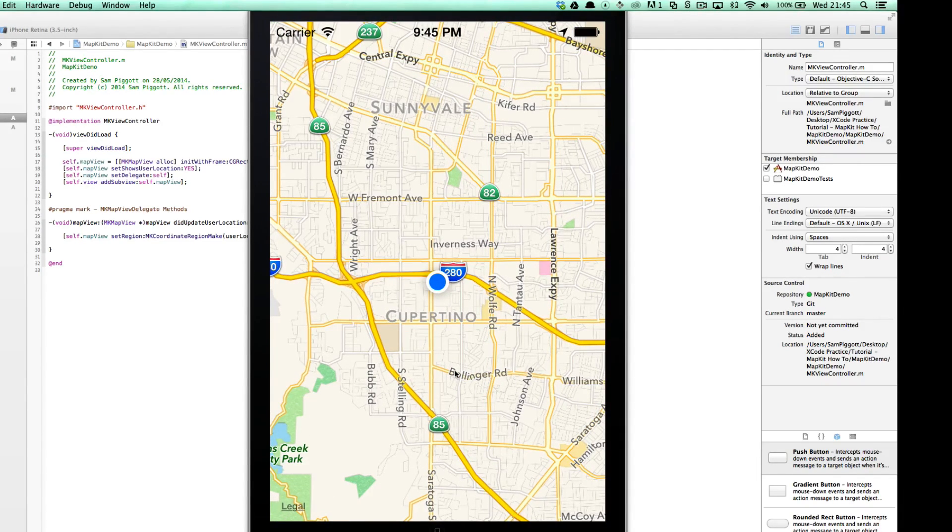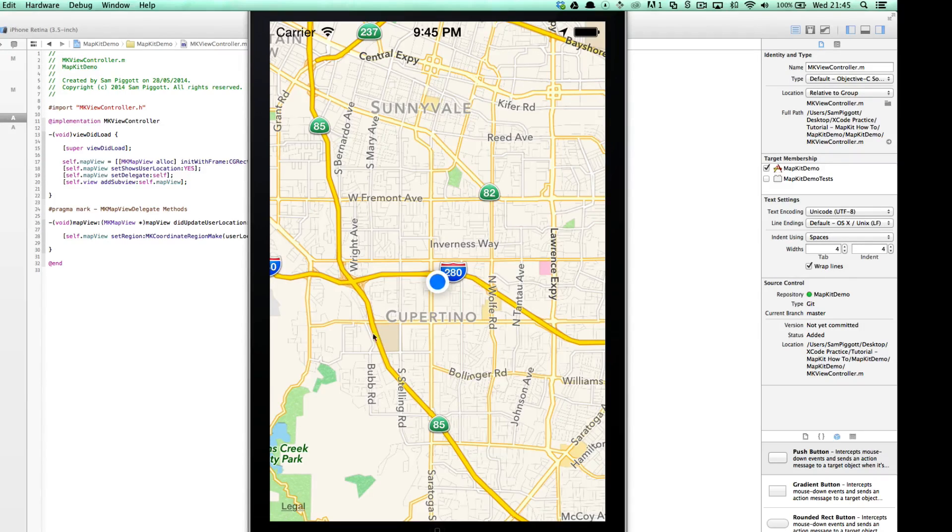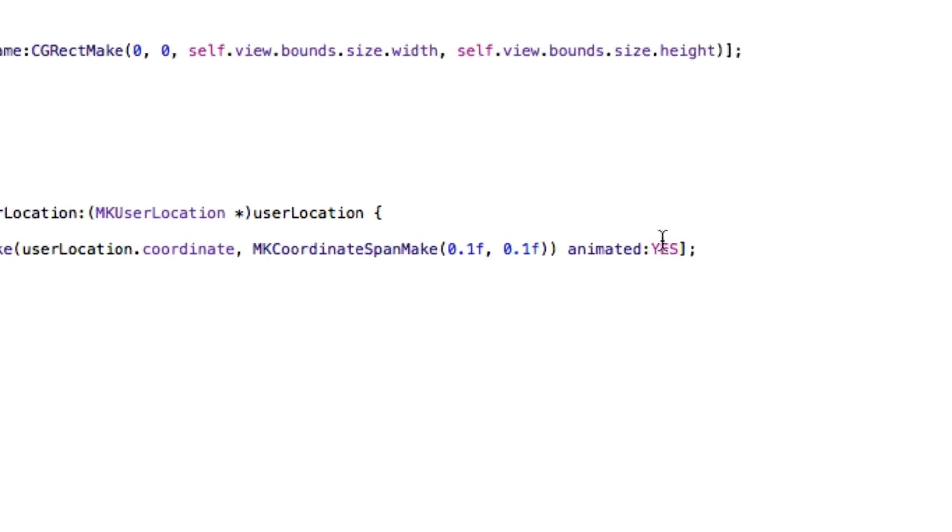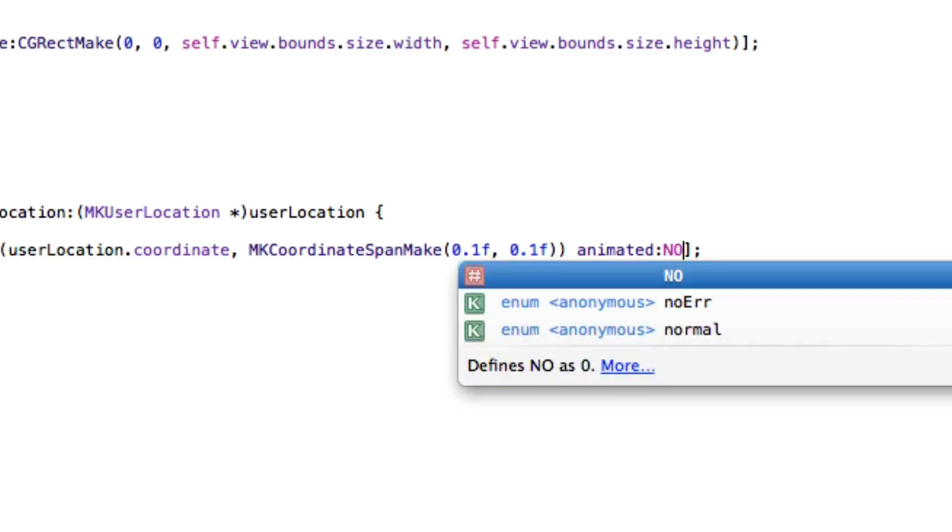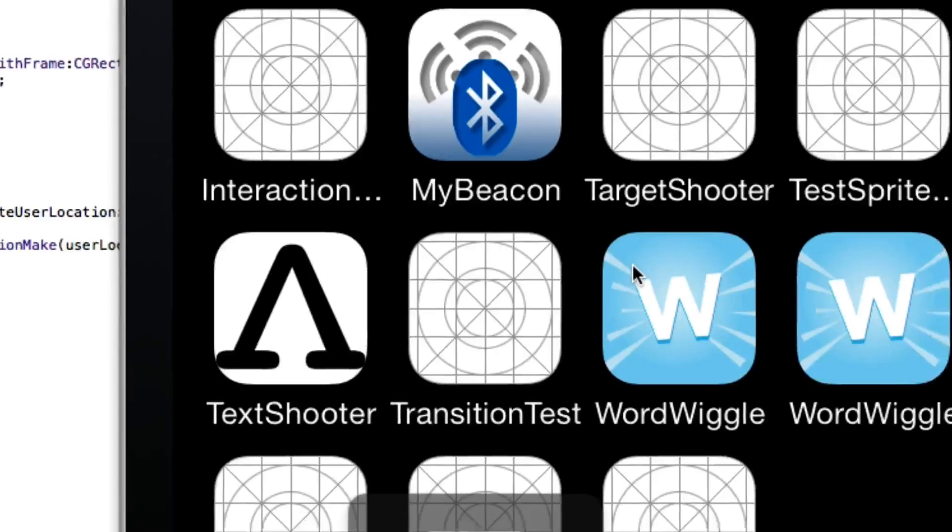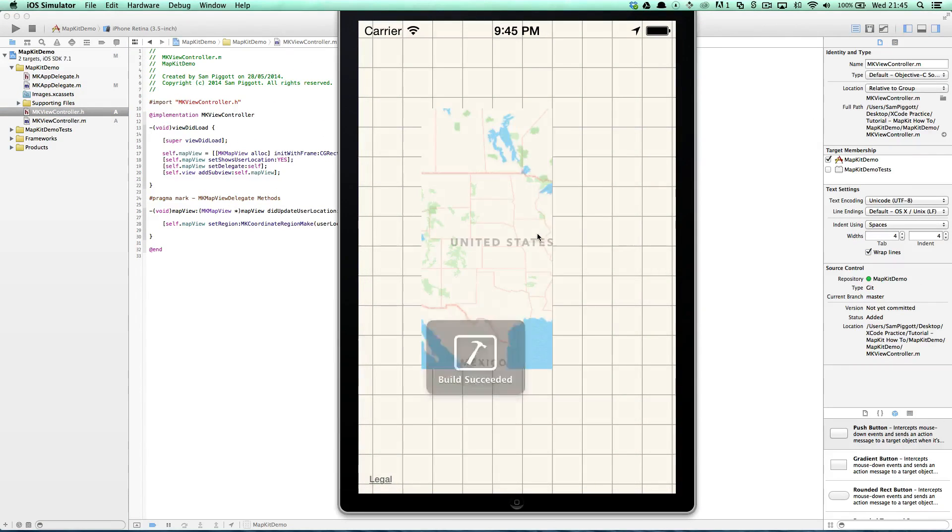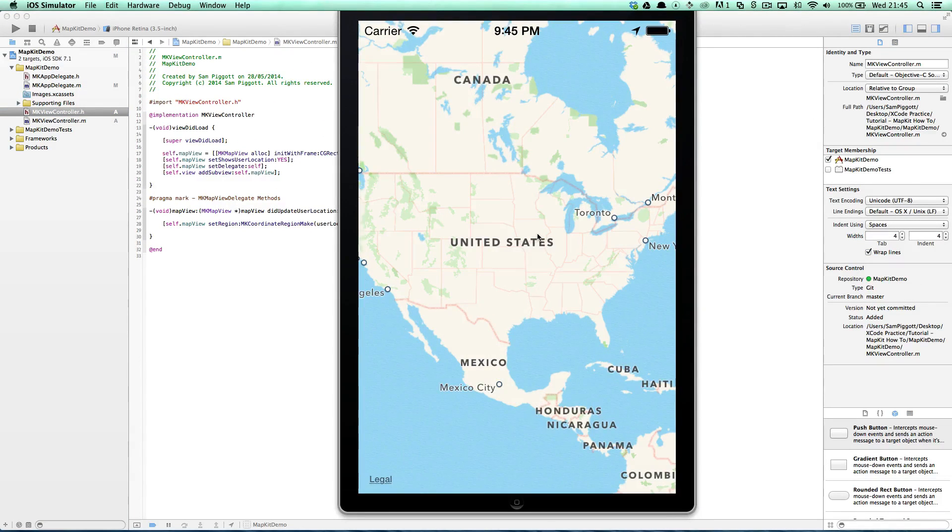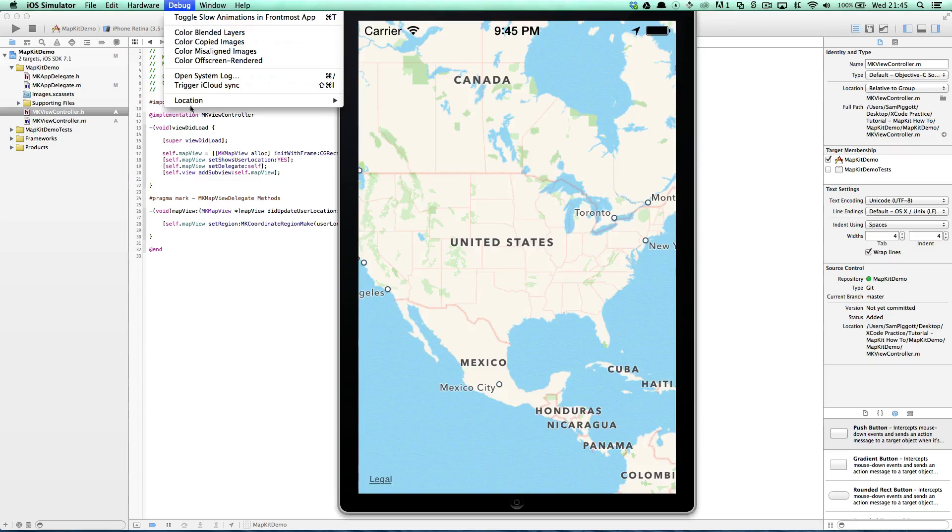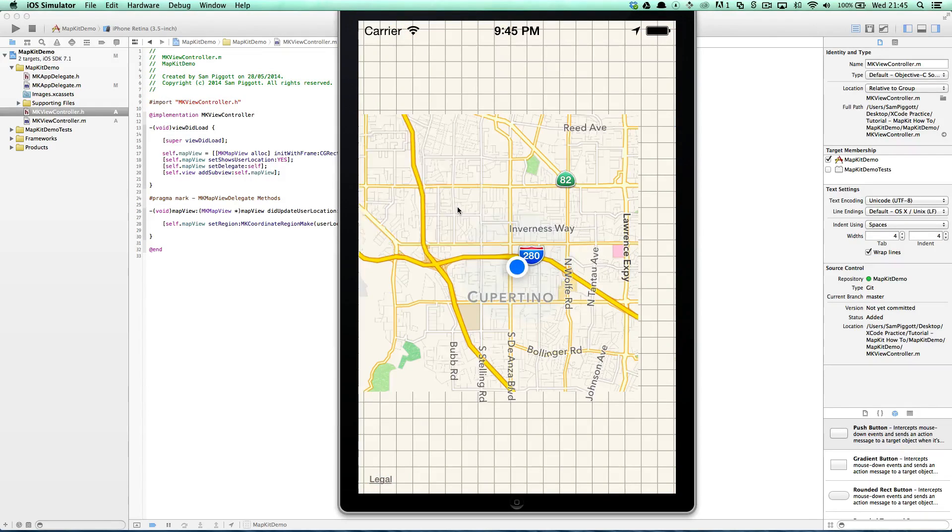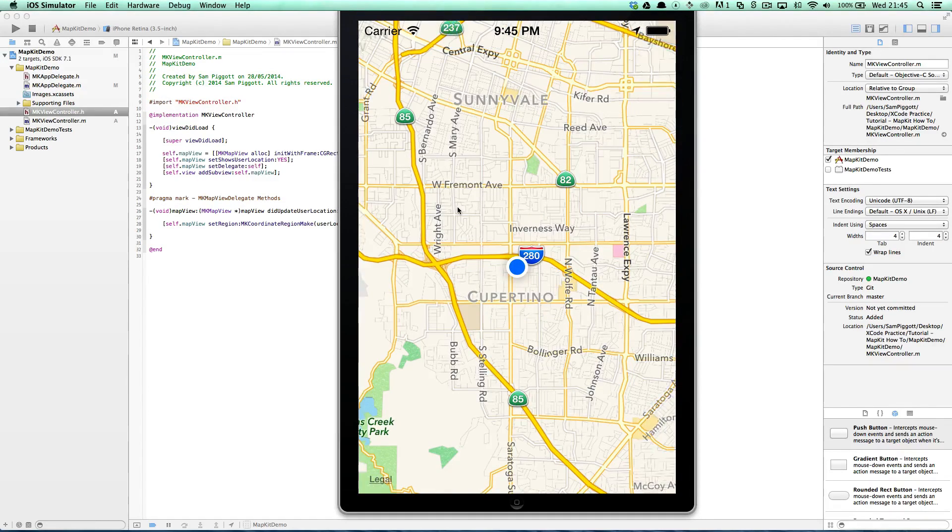As you can see, we just saw that lovely animation. It works perfectly, but I don't want to animate. I'm a sad person, I don't like animations. I'm going to set it to NO and I'm going to refresh it, load it up again. I'm going to change our location to city bicycle ride, and just like that we are straight in there.